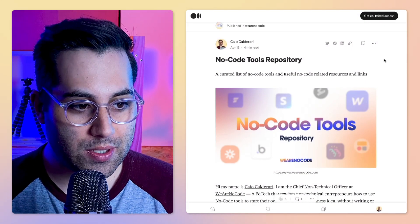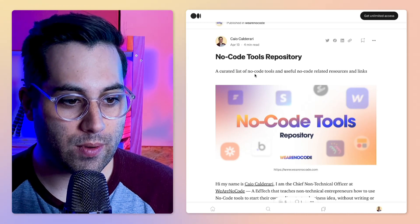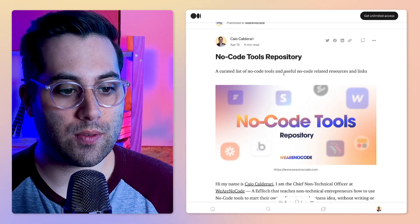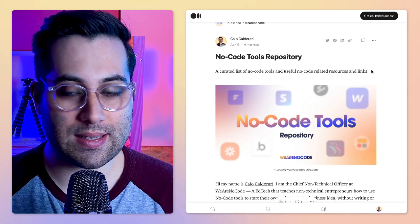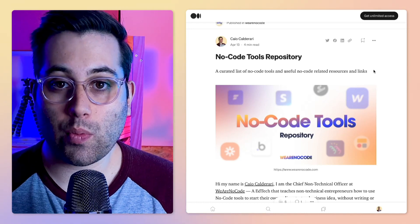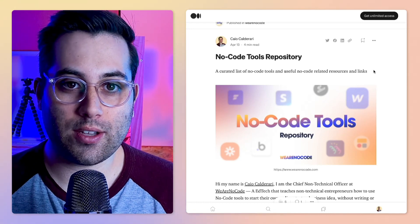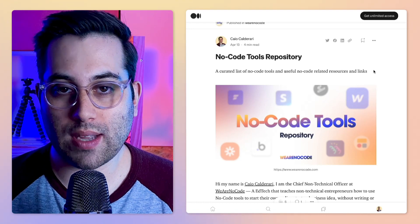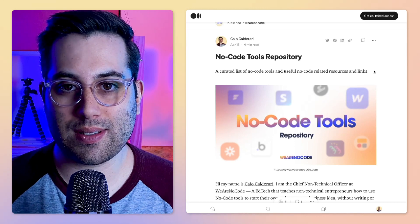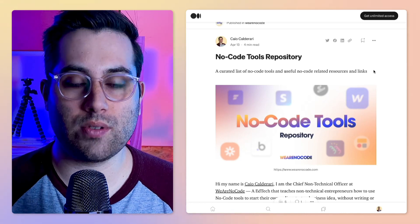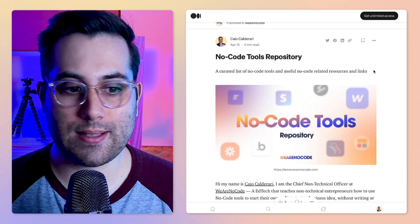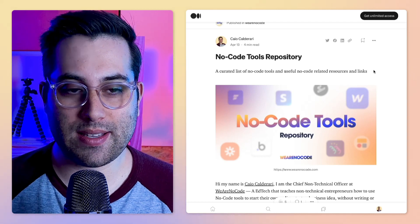This is the article: No Code Tools Repository, a curated list of no code tools and useful no code related resources and links. Sometimes I will be adding other tools that are not actually no code tools itself, but somehow contribute to the no code space.